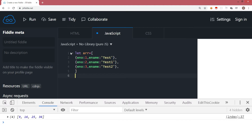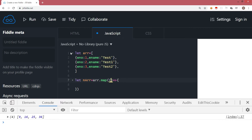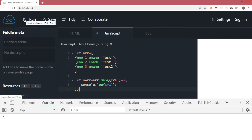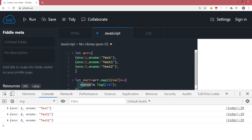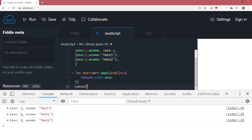We are creating a new array using the map method. I'll say arr.map with a function, passing the current value. Let's console.log the current value. As you can see, you have the individual object literal being displayed. Now imagine you want only employee numbers in the new array. So here I am writing the return statement — since C is the object literal which has 'eno' as the key, I'll return C.eno. Let's display the new array.